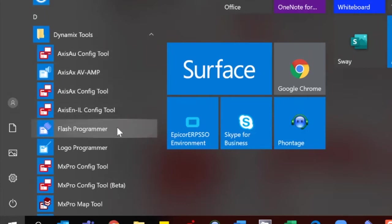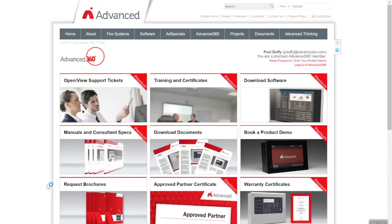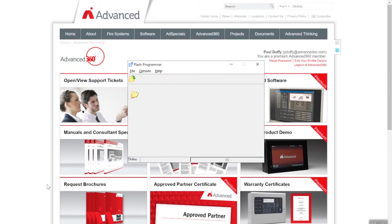This software is freely available to download from our website. When you install the software, it generally installs this program and this is what we use to update our control panels. Click the flash program to open up the flash programming tool.